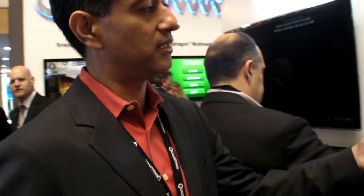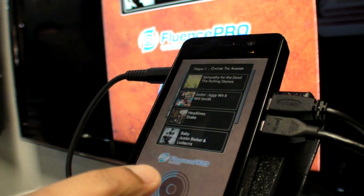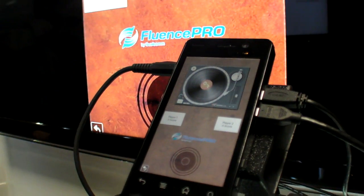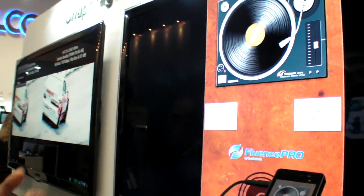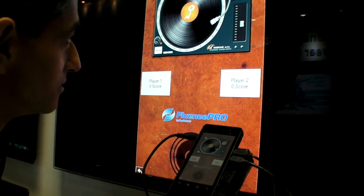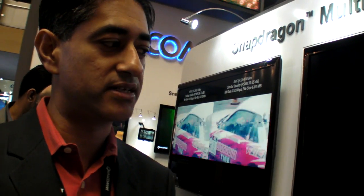Another capability being demonstrated is multi-channel audio. With dual mics on many smartphones and tablets today, Snapdragon can leverage that for echo cancellation and a much clearer voice signal. They showcase this with a game where player one stands on one side and player two on the other. When a song plays and someone guesses it, the system identifies which side the voice came from using dual mic technology — enabling not only clearer voice calls but also innovative games and applications.